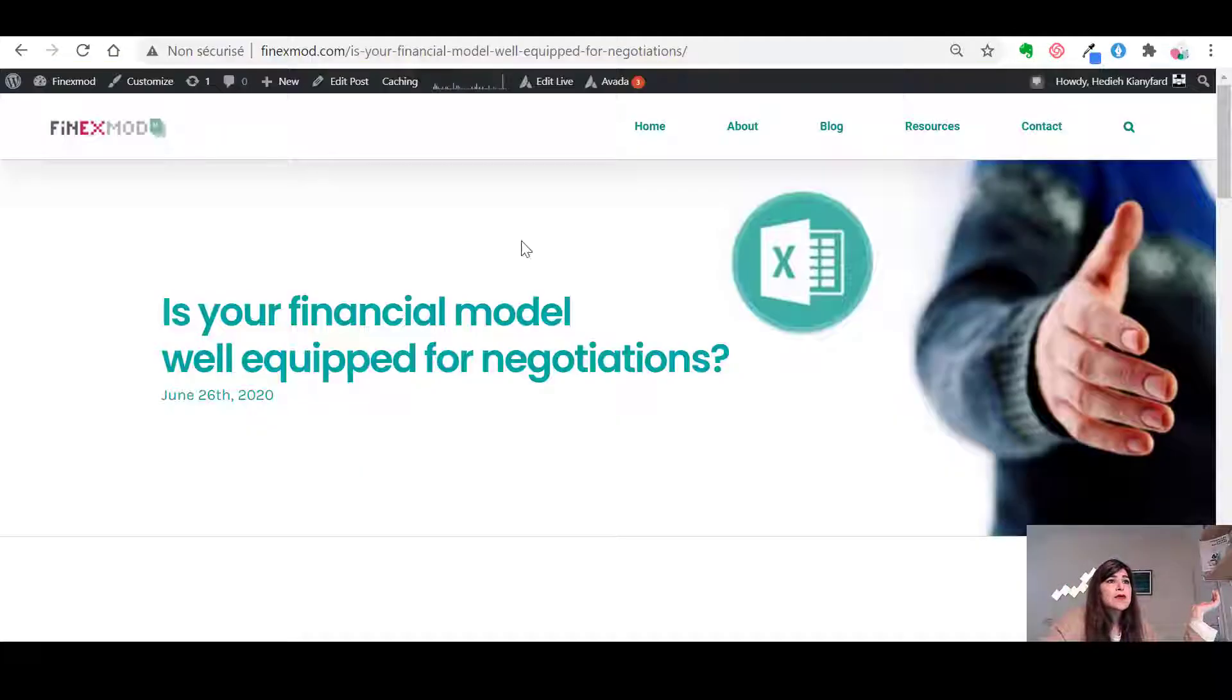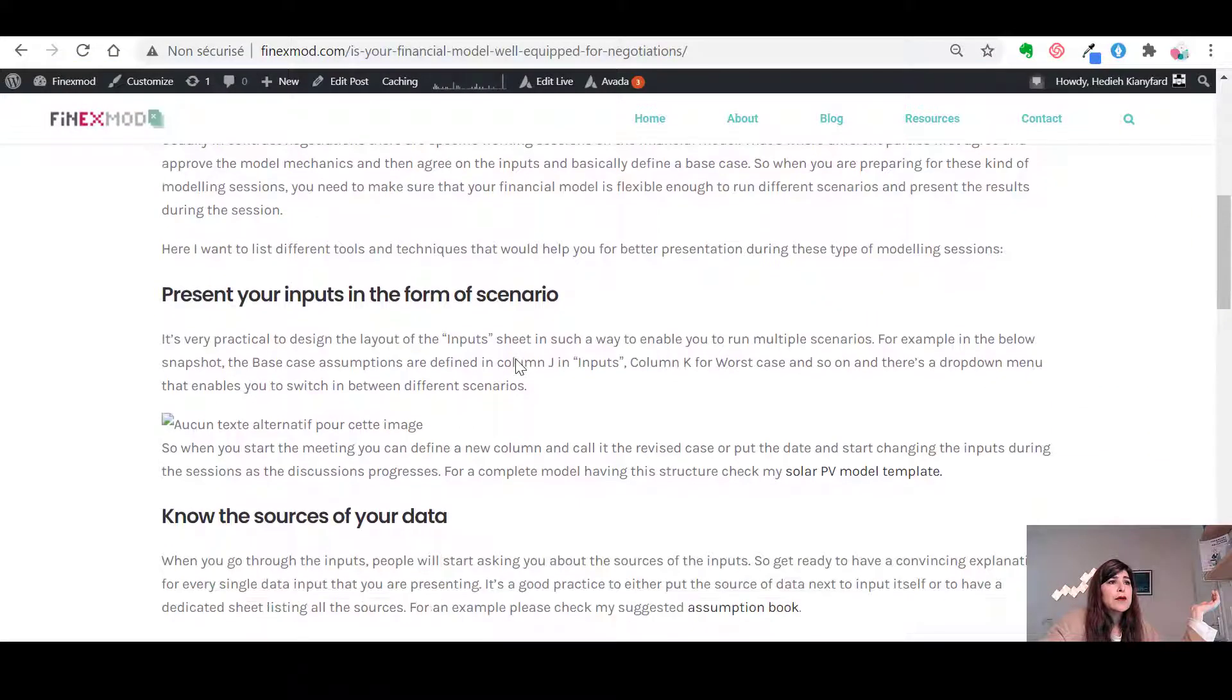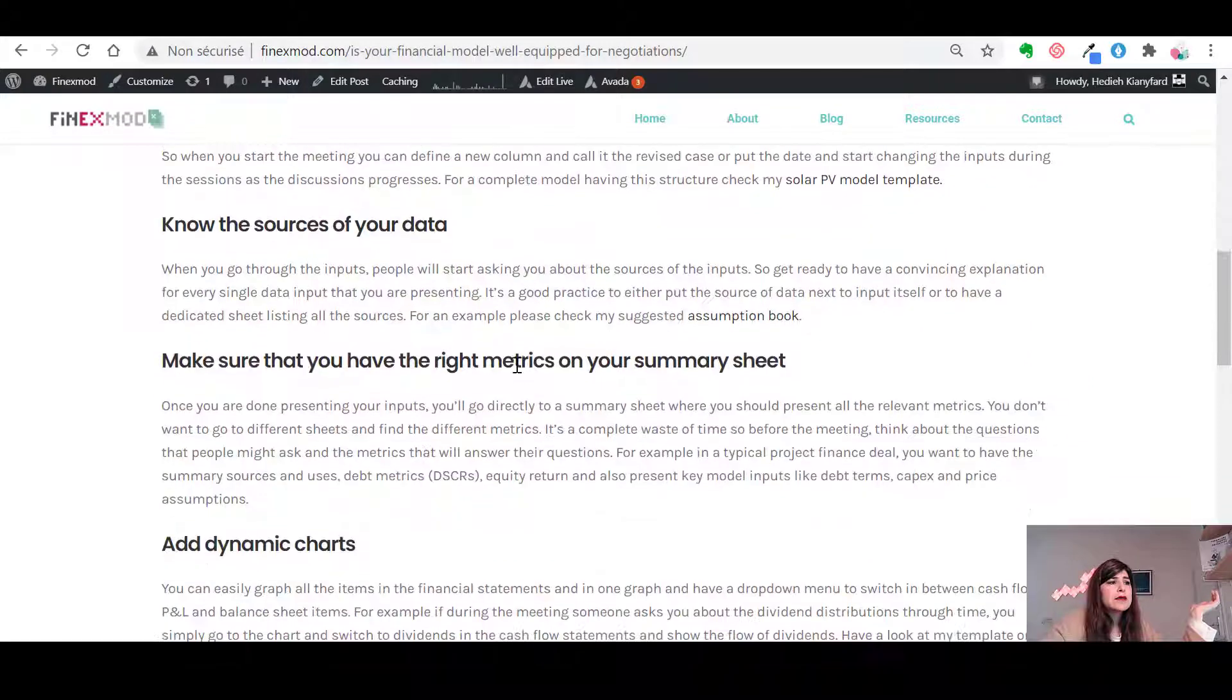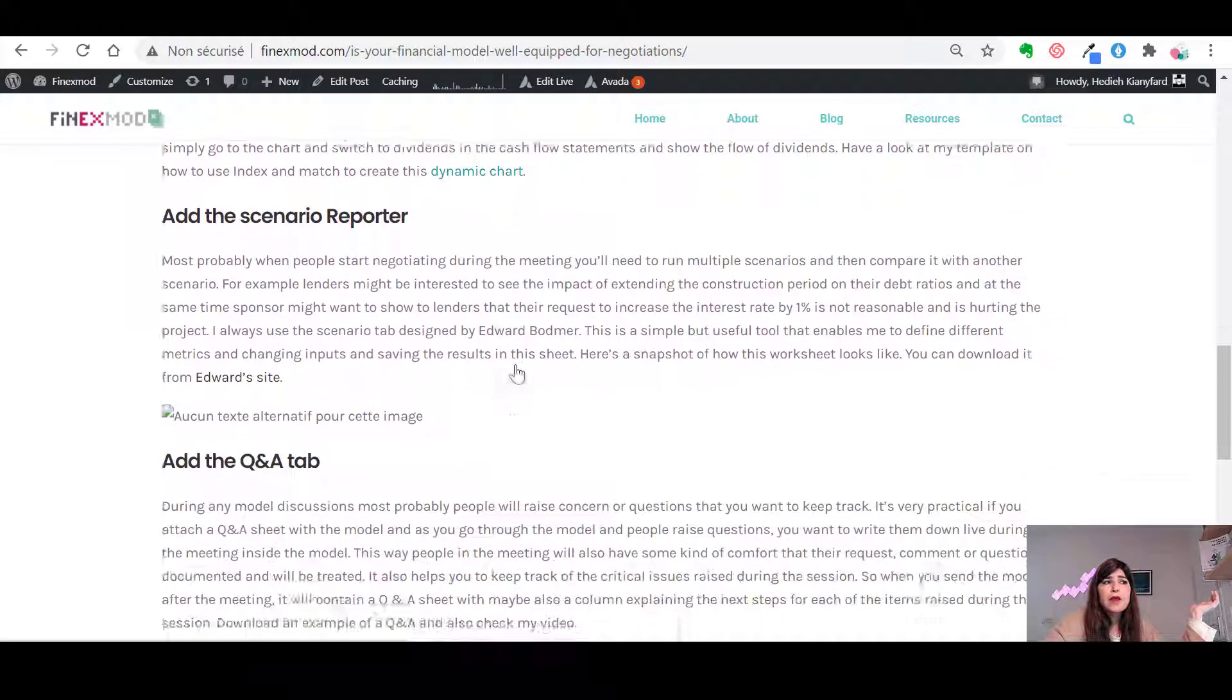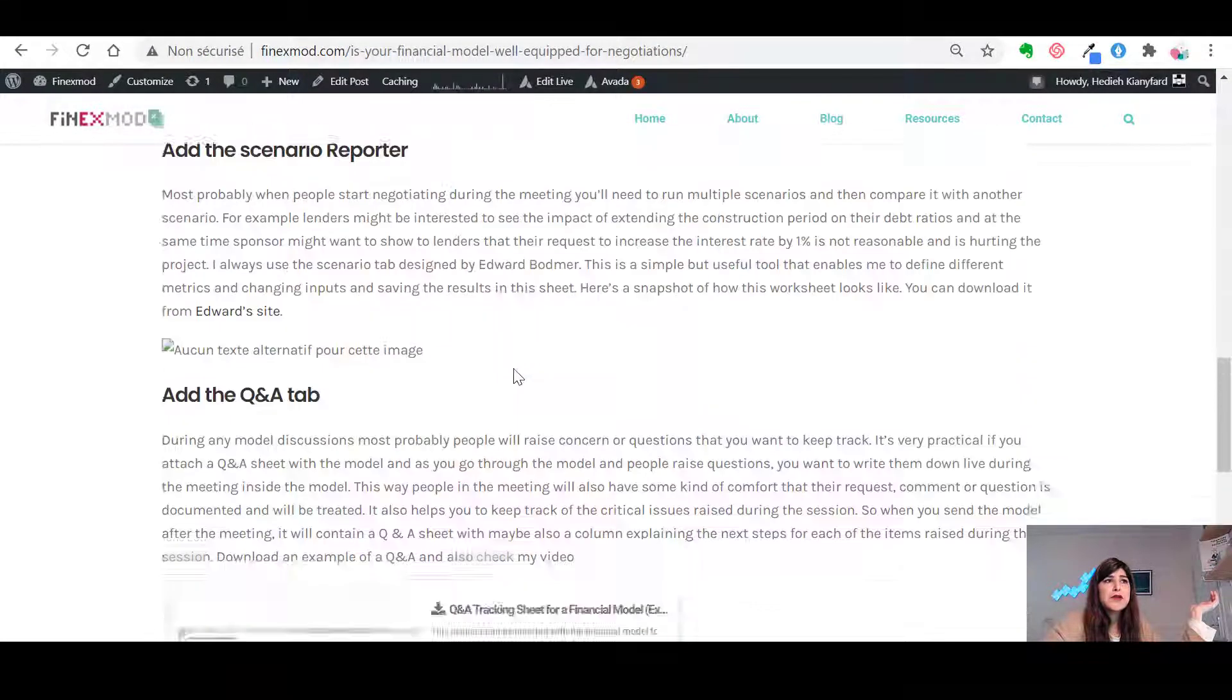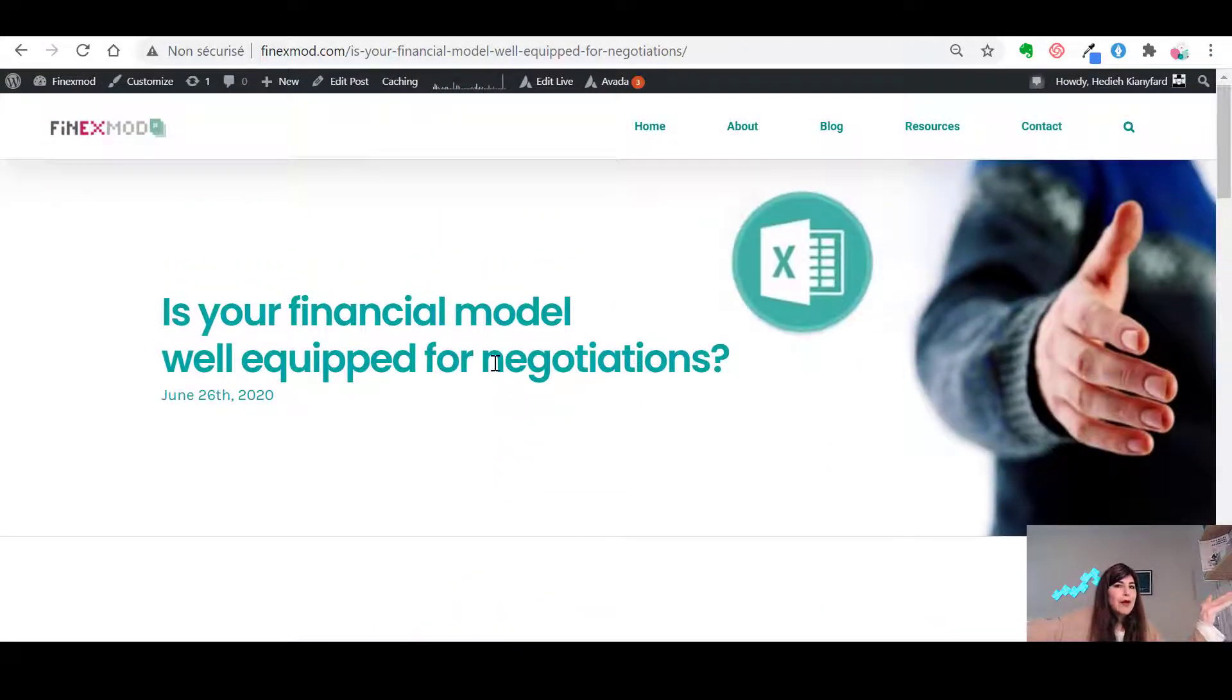Let me just take you, let me just go through the blog post and see whether we covered everything. I think, yes, we covered everything.